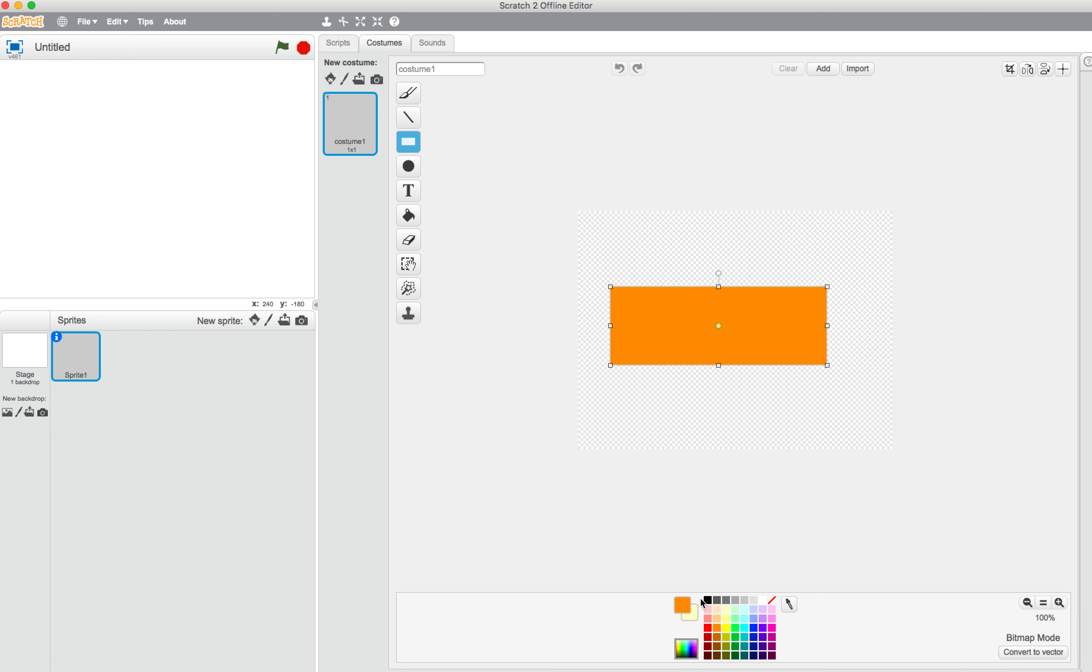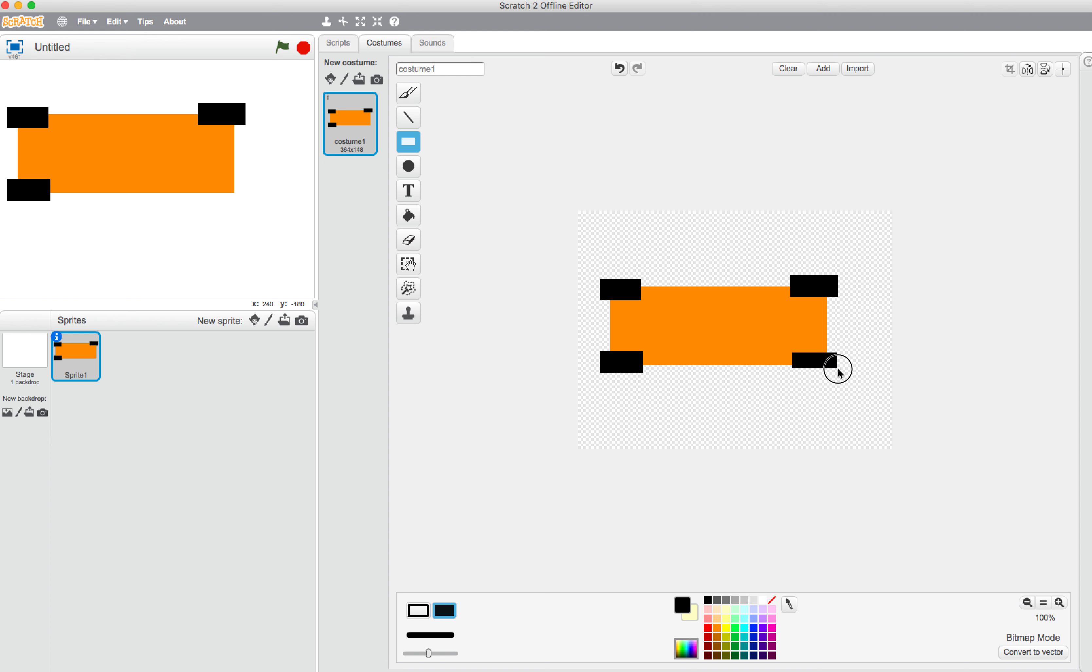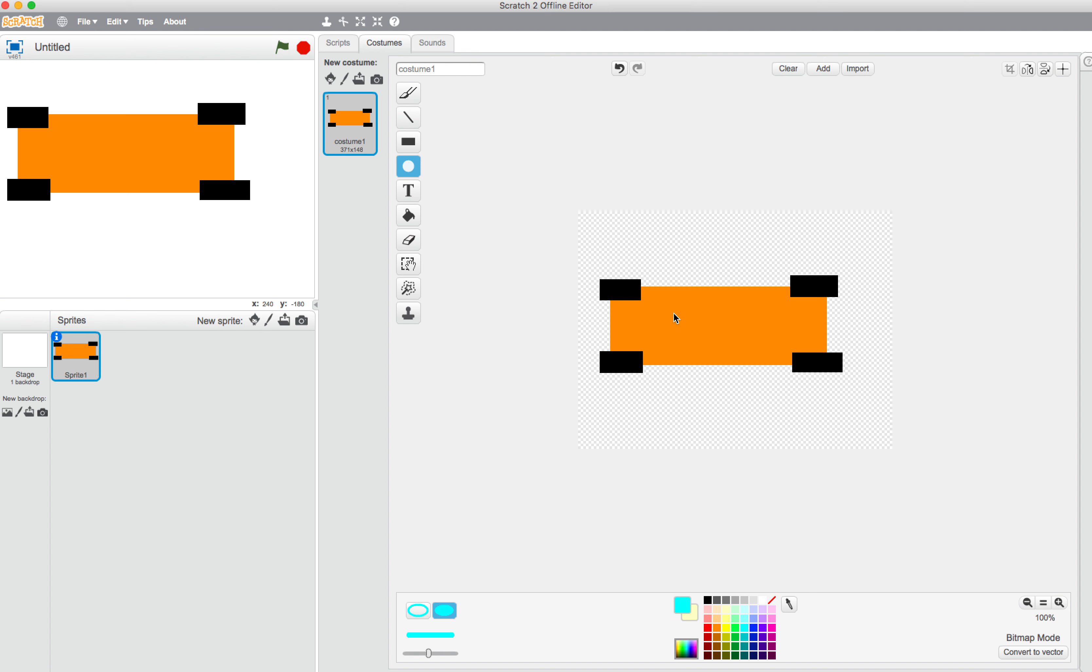And then we want some wheels. Orange base and let's go with some black wheels. One wheel here, one wheel here, number three there, and then number four there. As well as that, I'd like a circle...